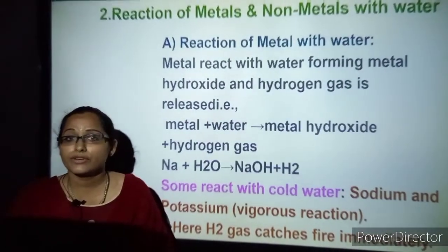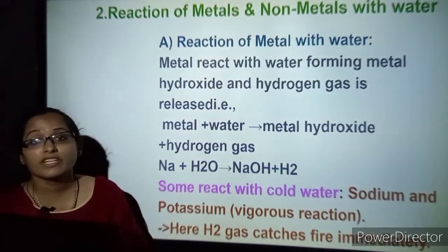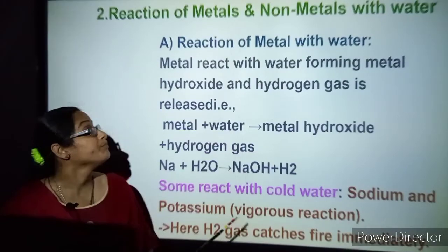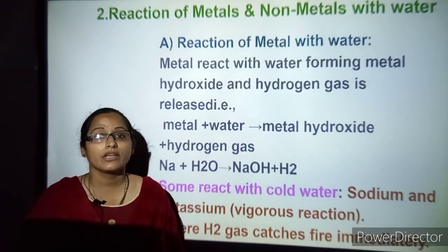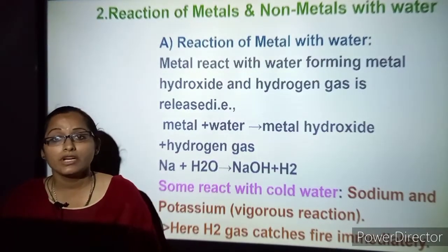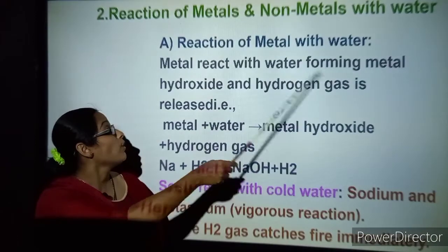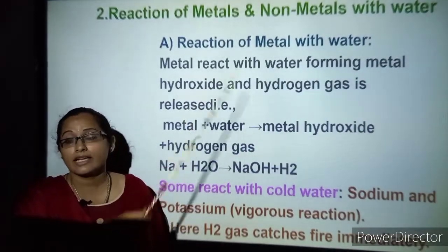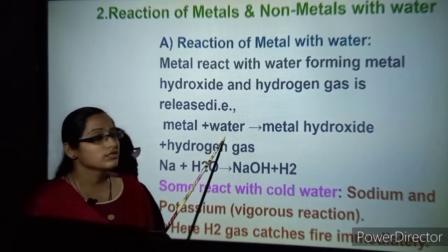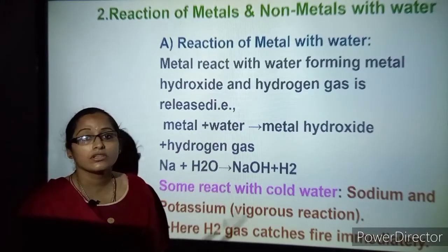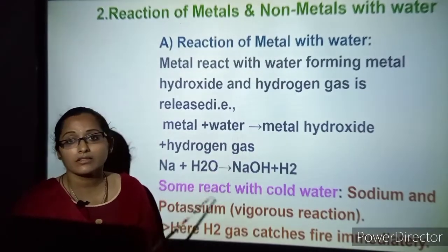We have seen the reaction of metals and nonmetals with oxygen. Now we will see the reaction with water. Water can be in different forms — cold water (normal water) or heated water in the form of steam. Metals react with water to form metal hydroxide, and the gas released is hydrogen. So remember: metal plus water gives metal hydroxide and hydrogen gas is released. Let us take sodium plus water — it gives sodium hydroxide and a release of hydrogen gas.